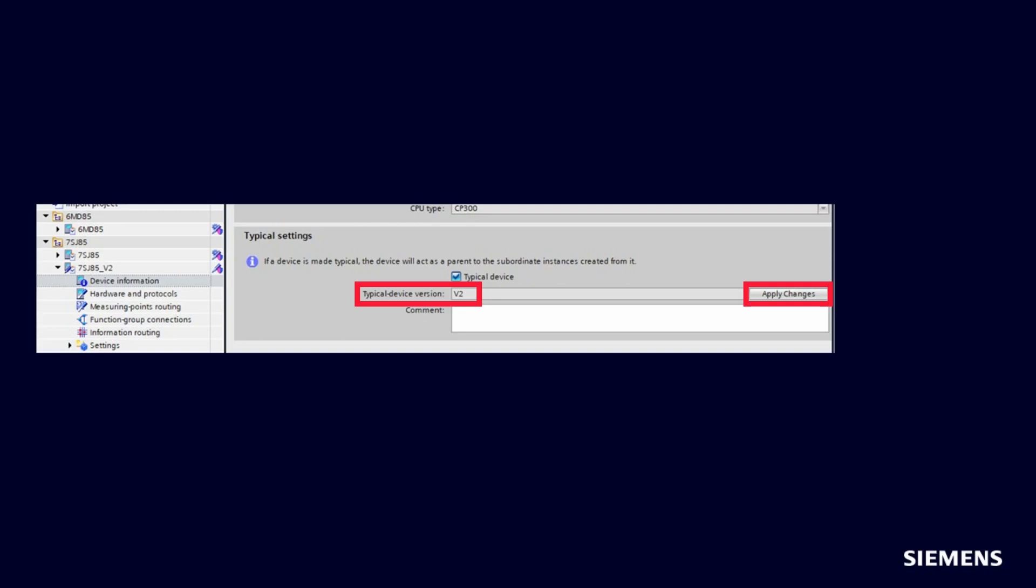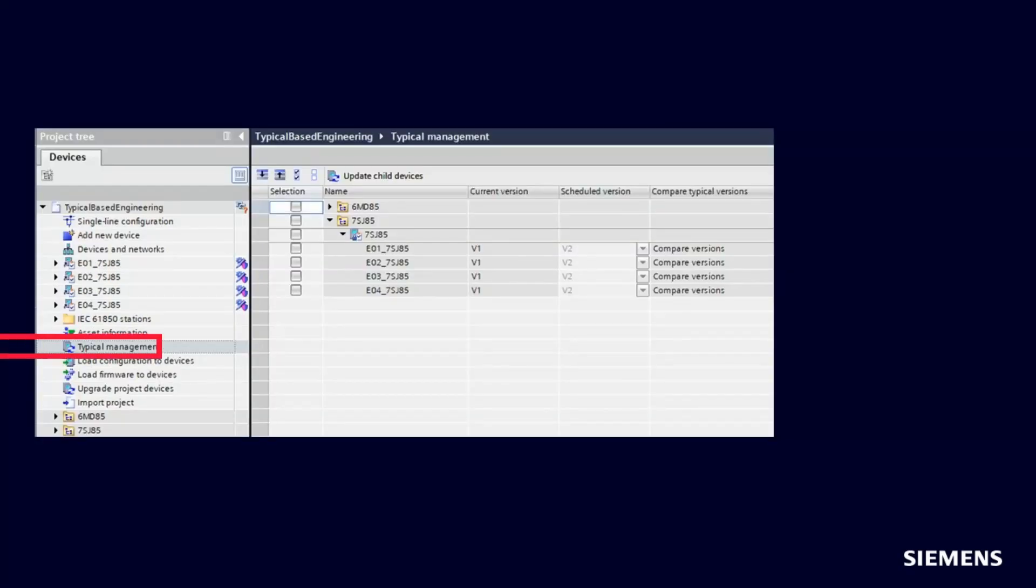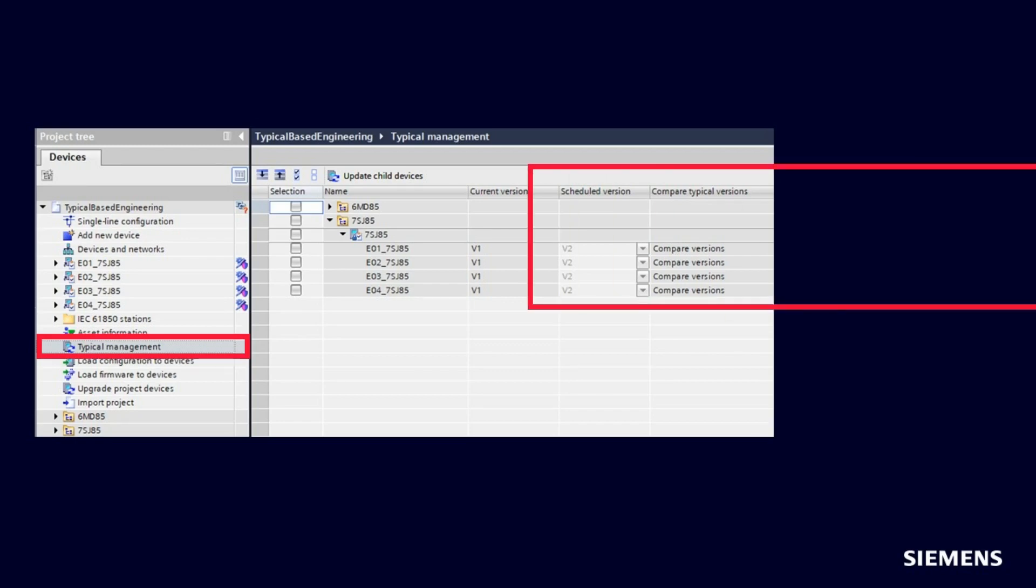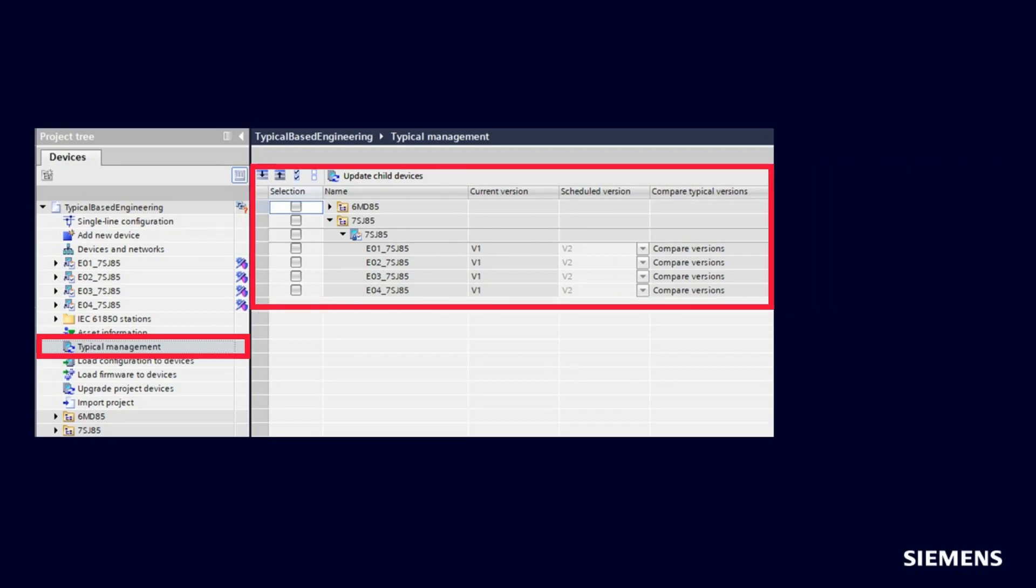Now add the new CFC and the security setting for role-based access to version 2 of the 7SJ85 Typical device, then close the edit process by clicking on Apply Changes. You can now use the new Typical management editor to manage the update of the child devices with the changes in your Typical. This editor gives an overview about the relations between Typical and children and about possible upgrades, in this example from version v1 to version v2.